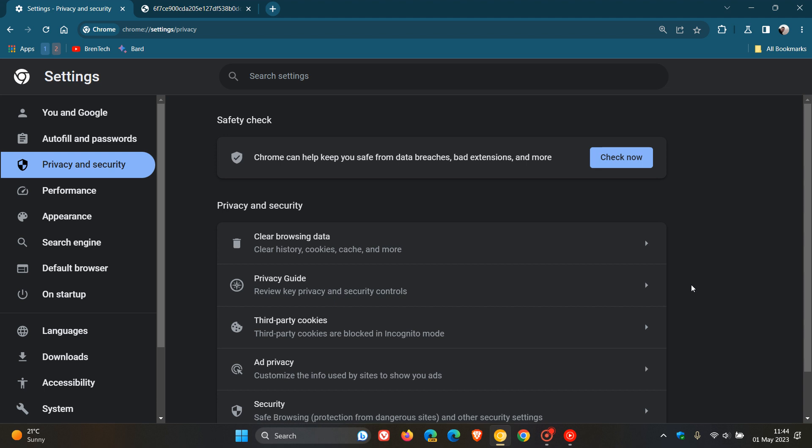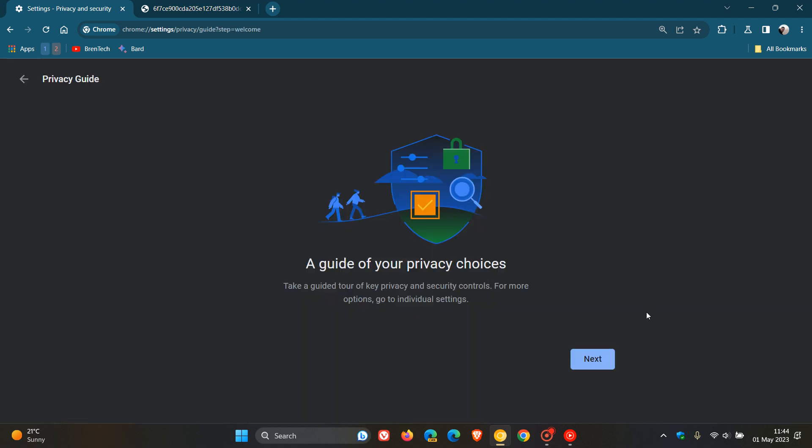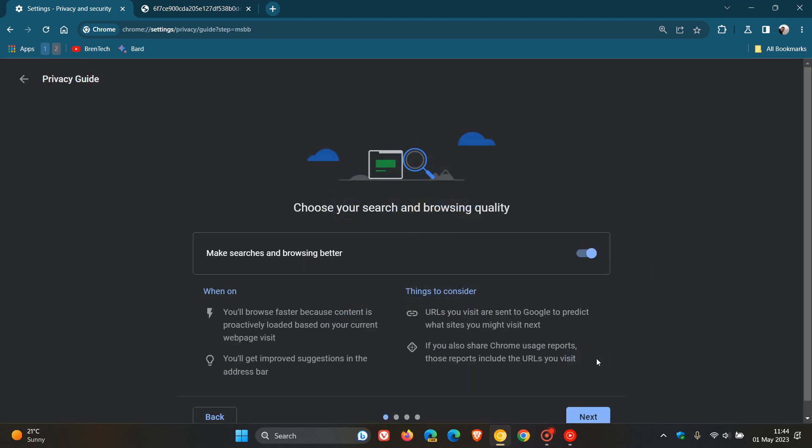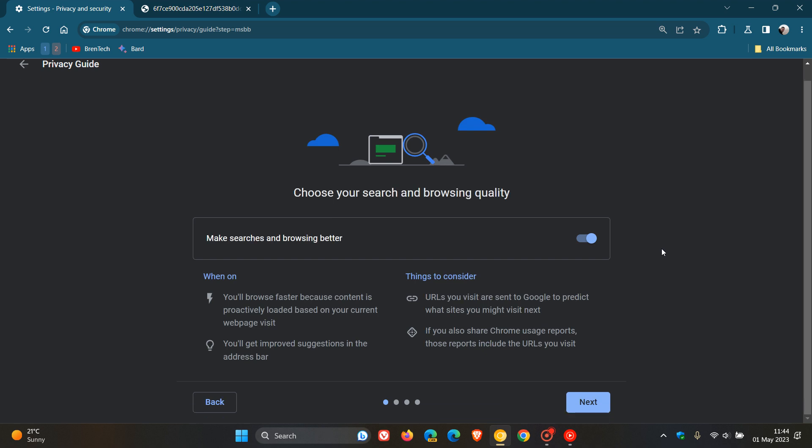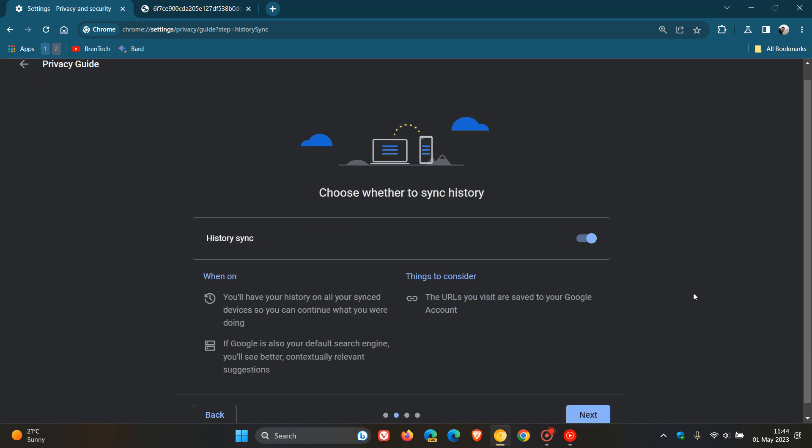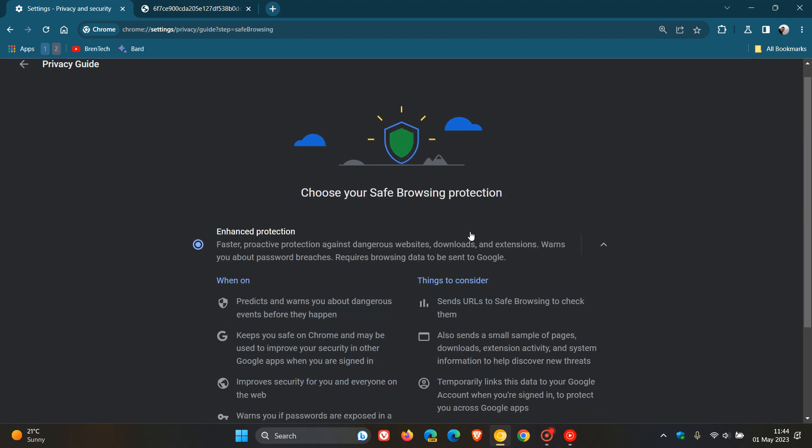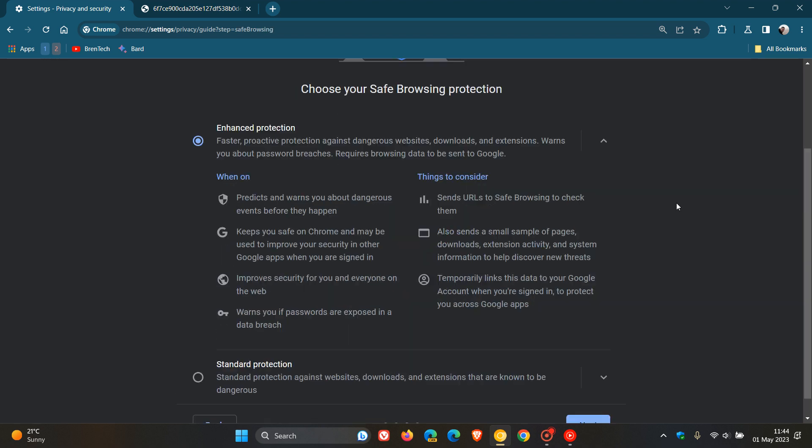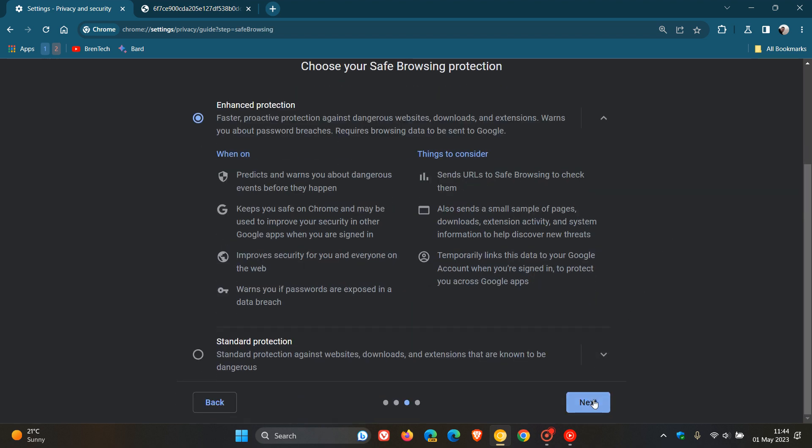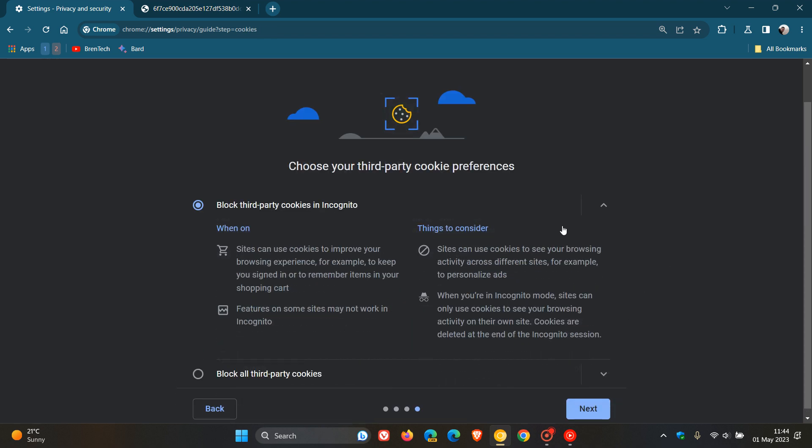This was also spotted by Leo over on Reddit. If we head to the privacy guard and go through these steps, currently we have choose your search and browsing quality, then choose whether to sync history, choose your safe browsing protection, and choose your third-party cookie preferences. This privacy guard I have posted on previously, but it seems now that Google is starting to test and has added in Chrome Canary a new auto-verify page which will be part of this privacy guard now in Chrome settings.